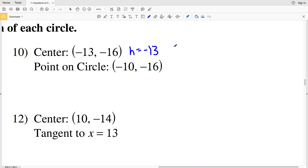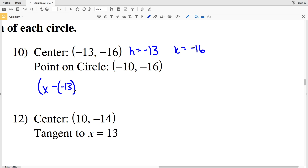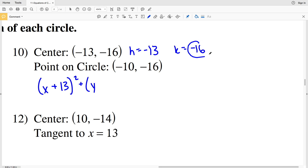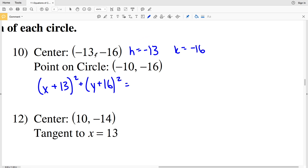For number 10, they give me the center values: H is equal to negative 13 and K is equal to negative 16. So X minus negative 13 is the same as X plus 13 squared, plus Y minus negative 16 is the same as Y plus 16 squared, and that will equal our radius squared — which we need to figure out.